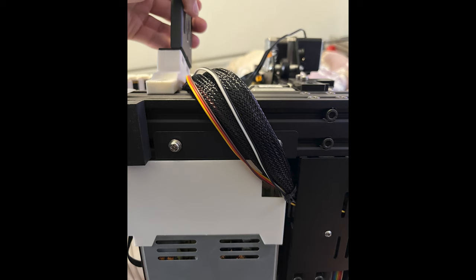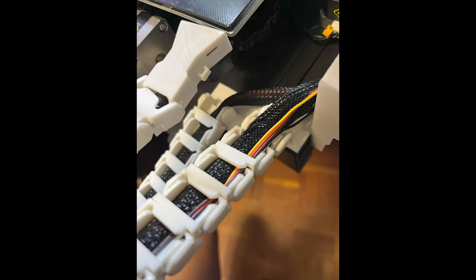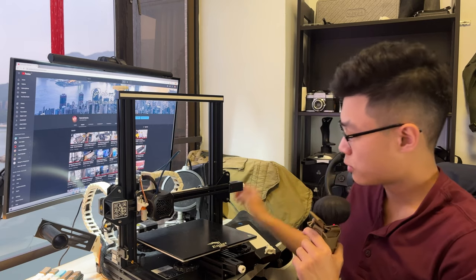Also, here are some of the pictures that I took of the underside of the printer so you get an idea of how the cables are routed to the chain. So that's pretty much it.